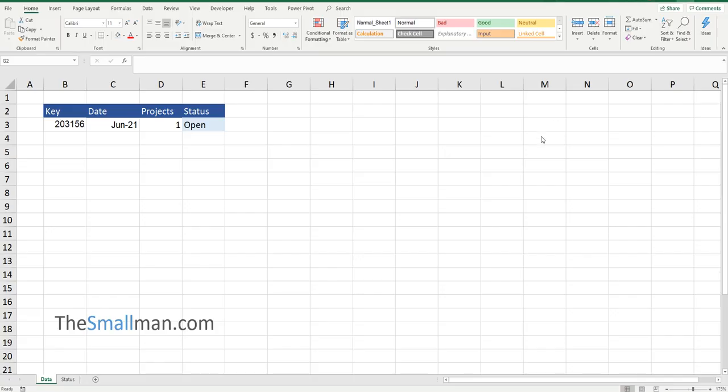Hello and welcome everybody. Marcus Small here from TheSmallMan.com. Today I'm going to show you how an on cell change event works.